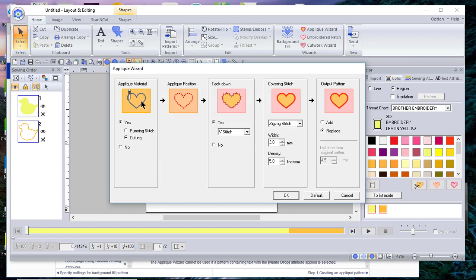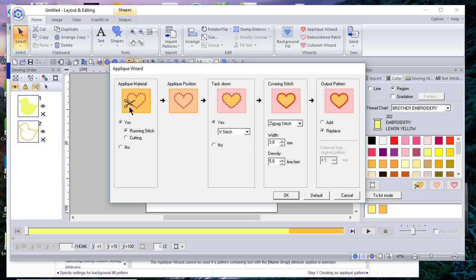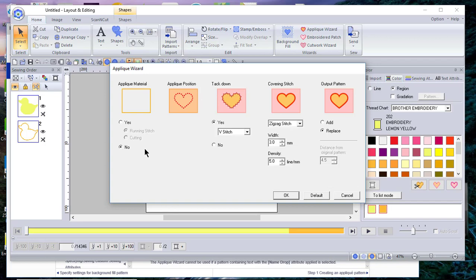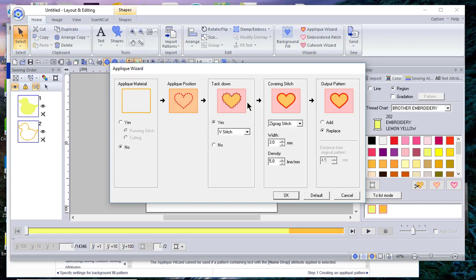Let's go to the applique wizard. You can see that you have the option when you have a multi-needle machine of using either a cutting blade which fits as an accessory on the machine, or you can have the running stitch, which means if you placed your fabric down you would create a running stitch around it where you could cut, or you could create a cut file for your digital cutter using this option as well, or you can choose no and just have the applique pattern.